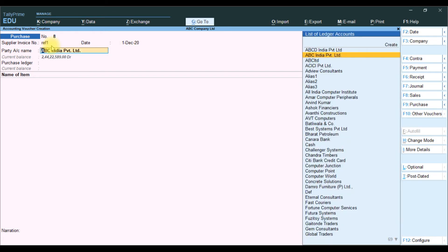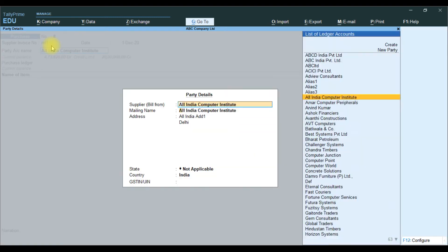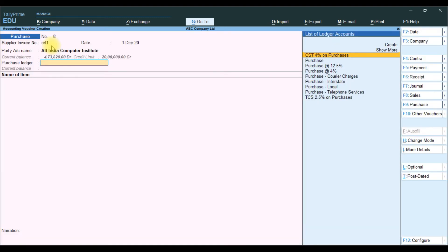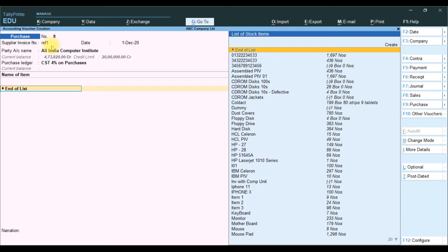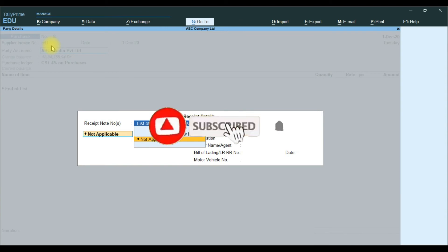I will select another party, All India Computer Institute. It will accept that. It will take the same party and same reference number. It will not accept that.